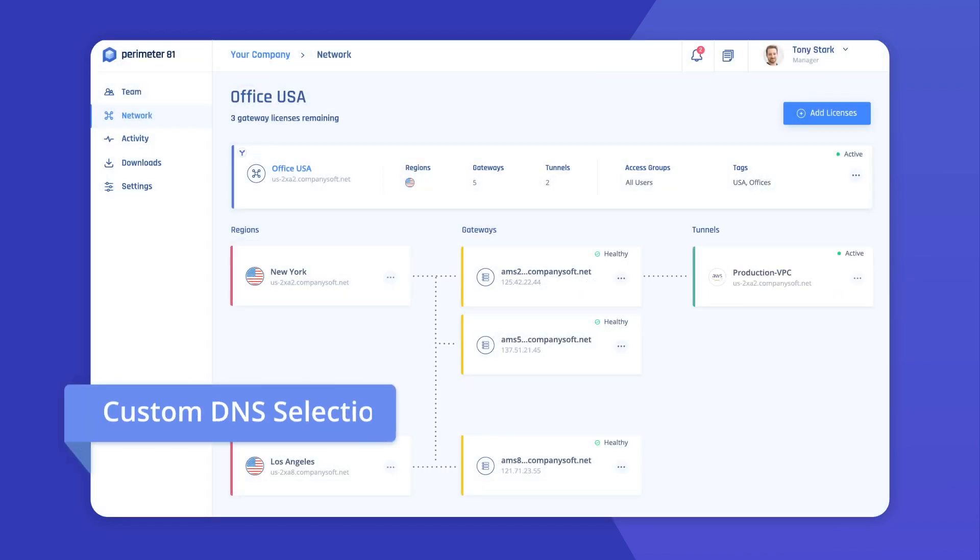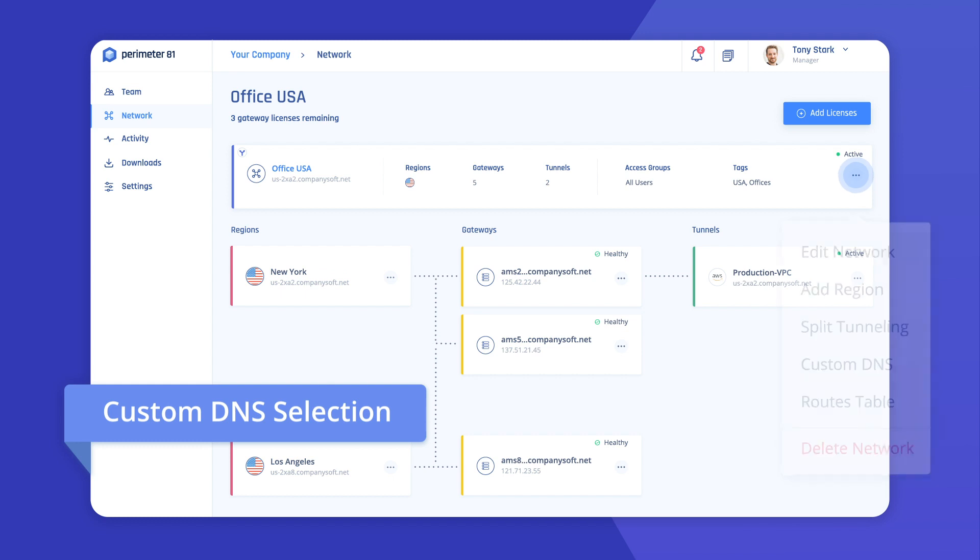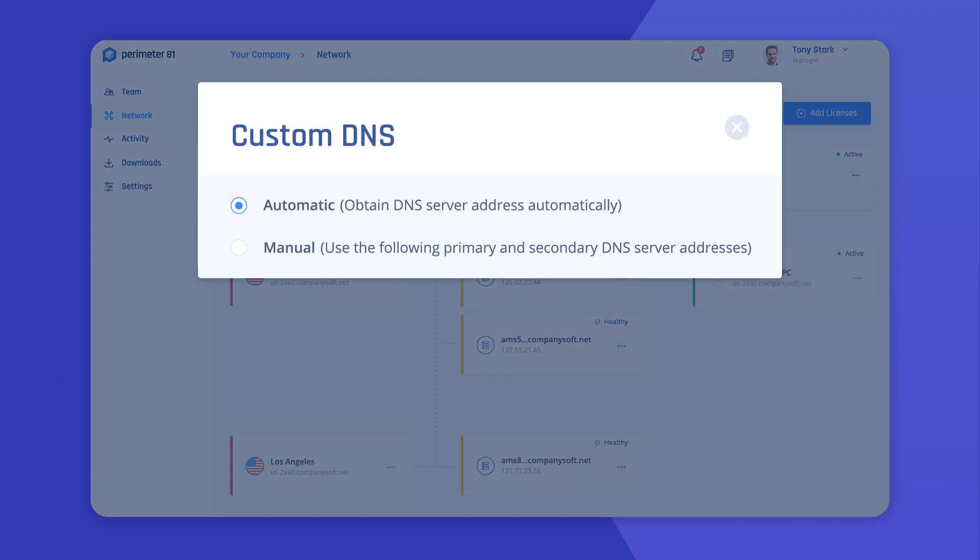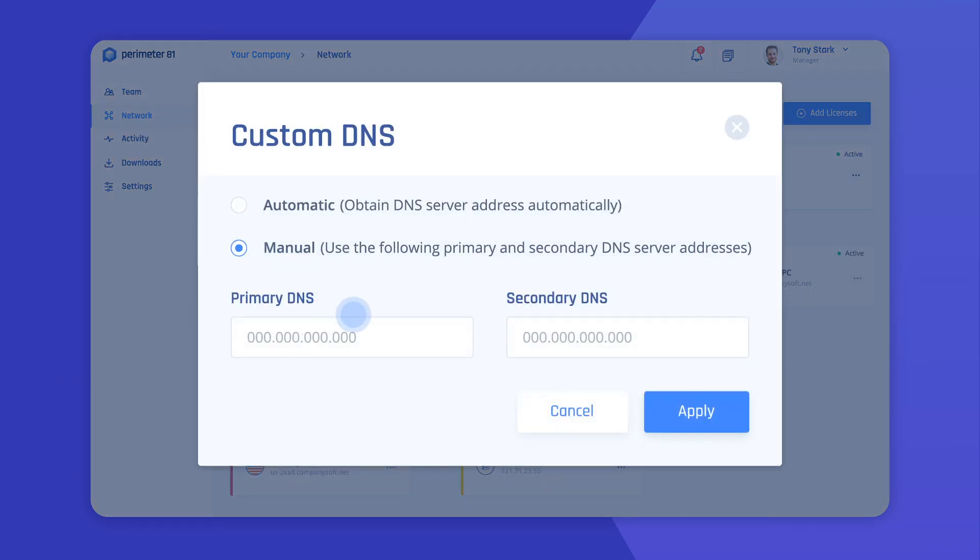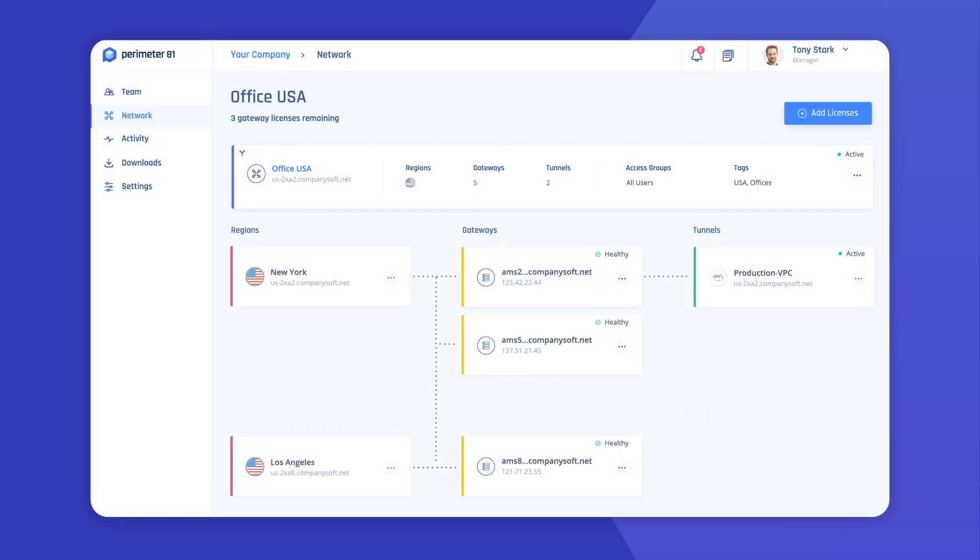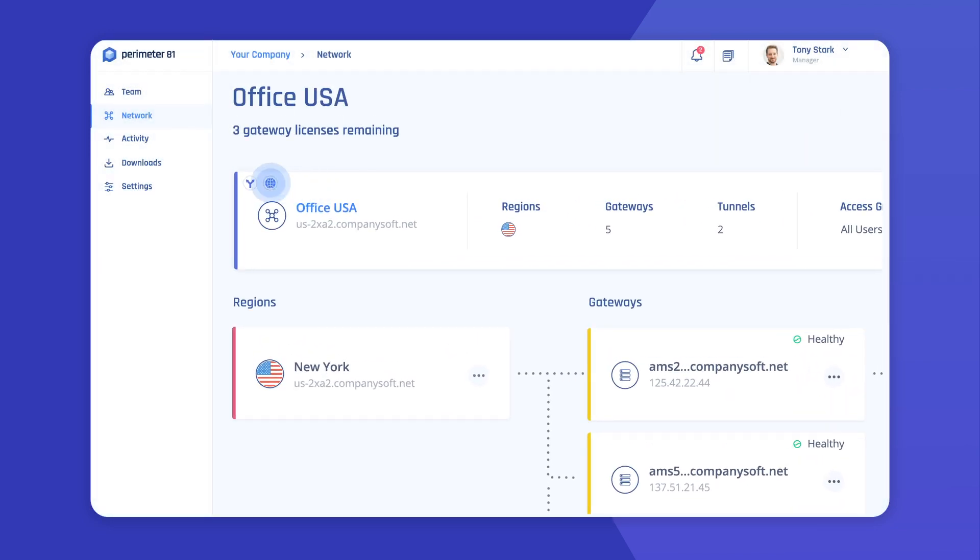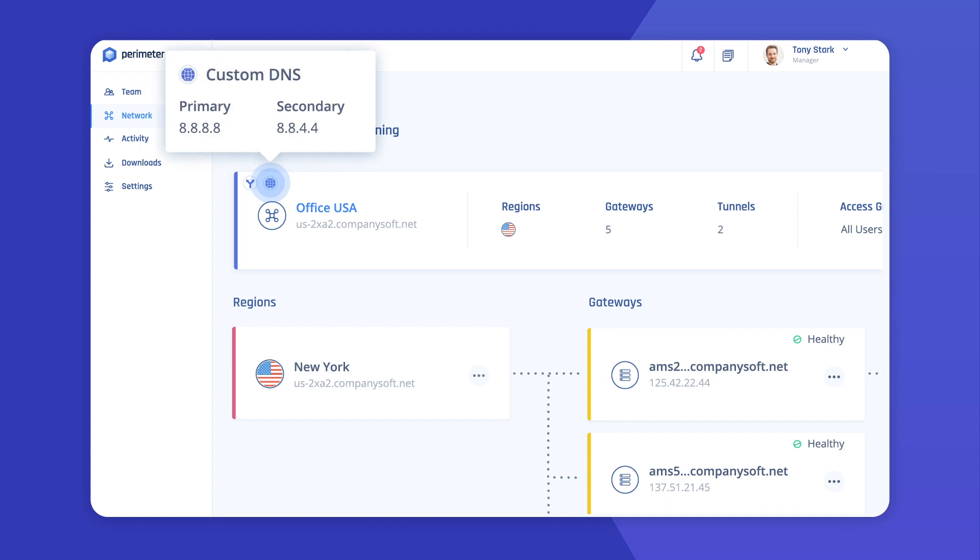Last but not least, you can select a custom DNS. This will allow you to utilize your organization's DNS servers, as well as local domain names. You can choose to either obtain a DNS server address automatically, or select a primary and secondary DNS address manually.